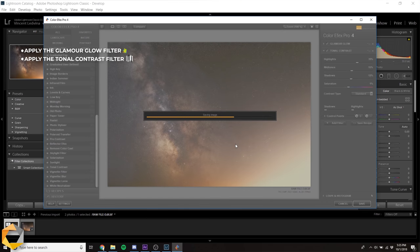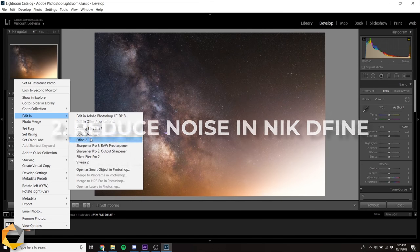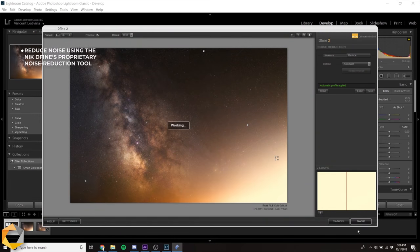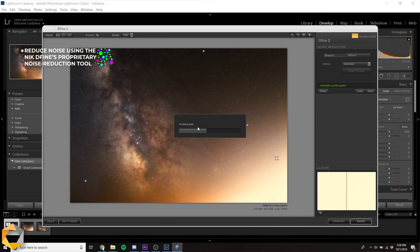After applying the filters, in Nik Define, I'm going to use their industry-leading noise reduction tool to reduce noise in my image.